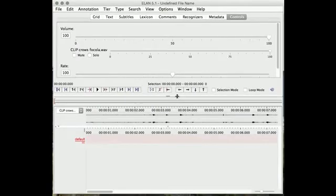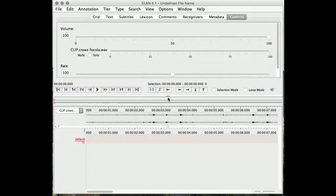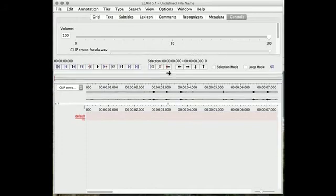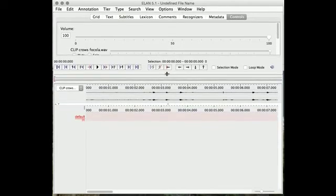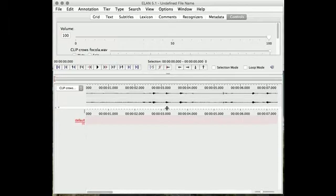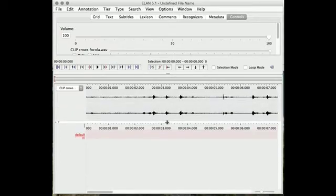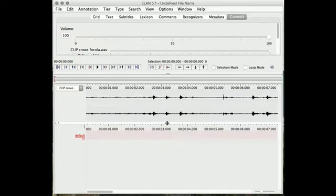You'll see this ELAN window. Here you can drag. You don't actually need to see any of that stuff at the top, so you can just drag. You can drag here the waveform window, and then below you have the tiers.